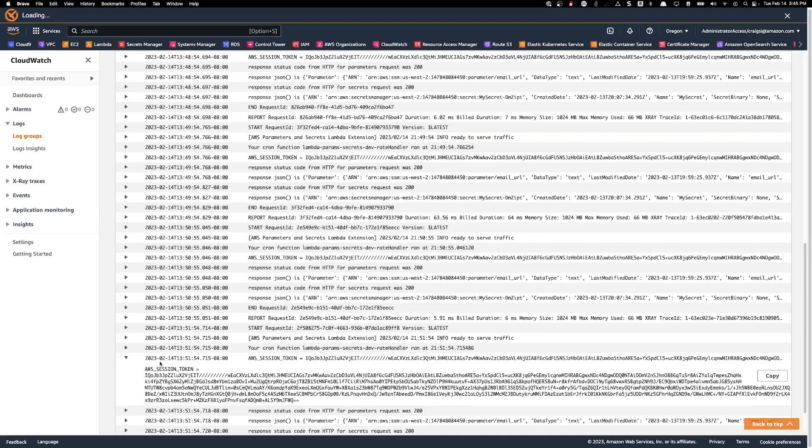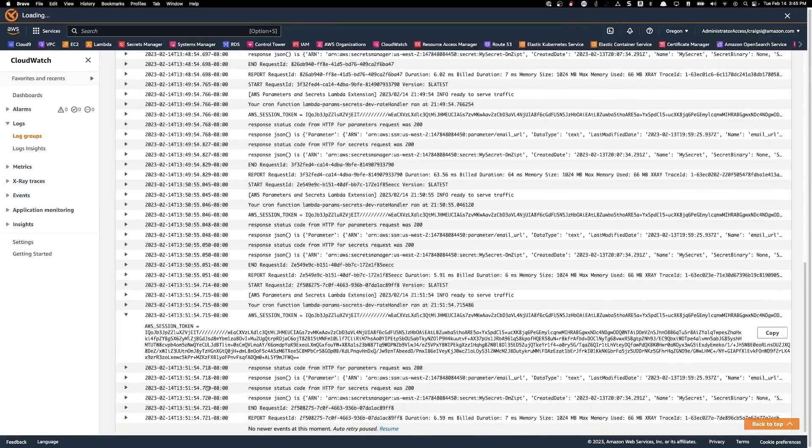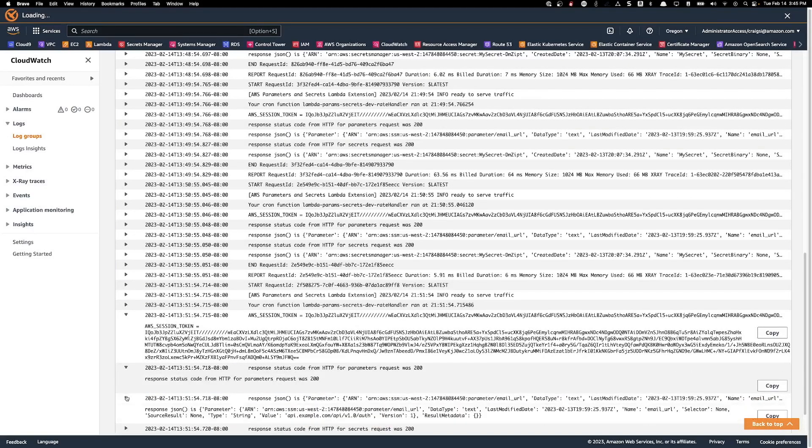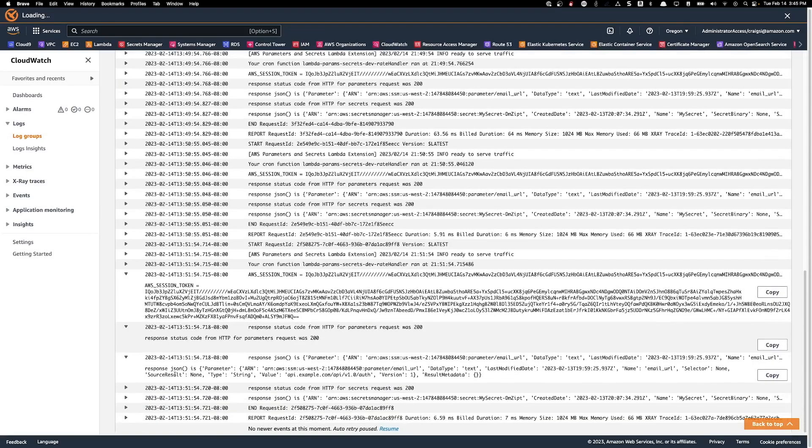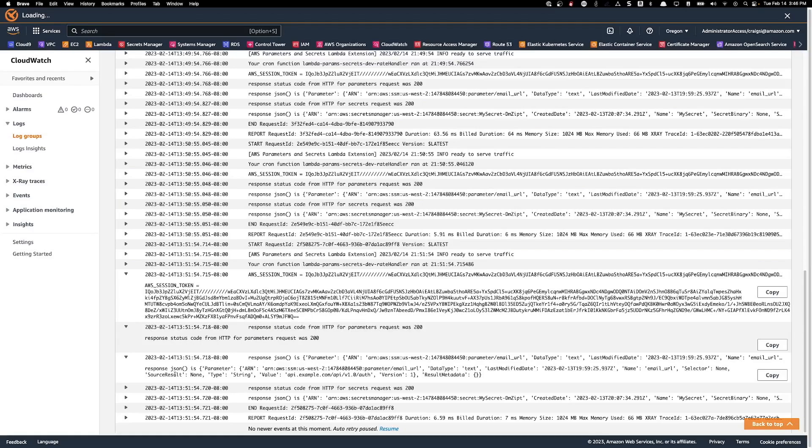Next, if we look at the request for the URL from parameter store, we can see that the request was successful due to the 200 status from the response. On the next log line, we can see what is returned when we make the request against parameter store. We have things like the ARN that was requested, the data type, a last modification date, the value itself, and a value version among other metadata.